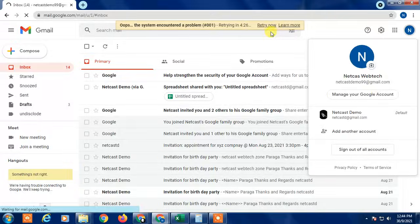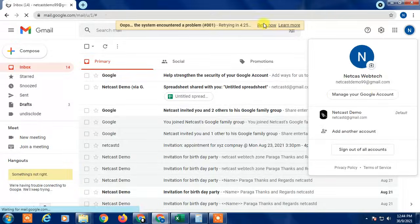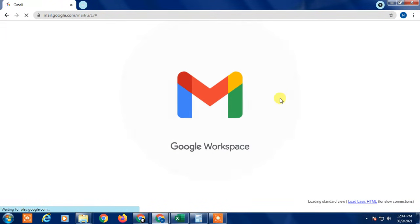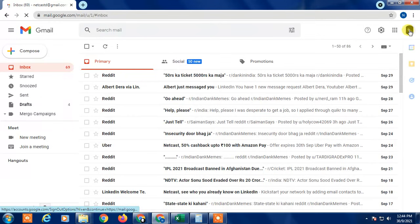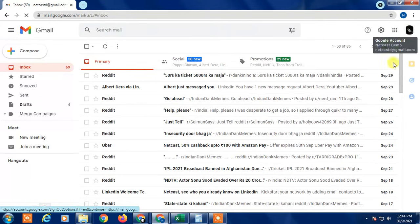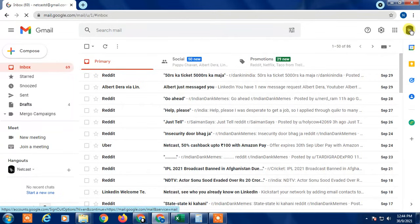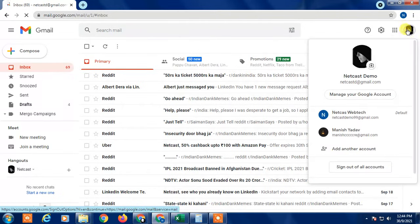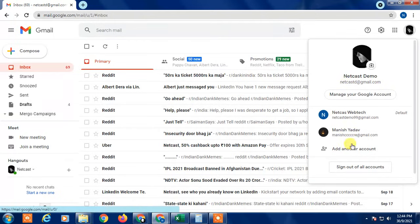I think the internet is a bit slow. First, you have to click on your photo, your profile picture, or the initial of your name — just click on it. You can see, if you have one email added, you will see the option to add another account here.